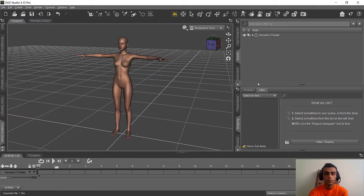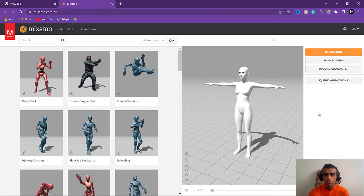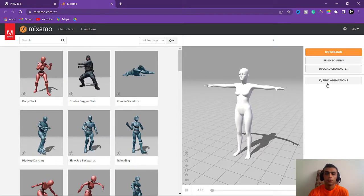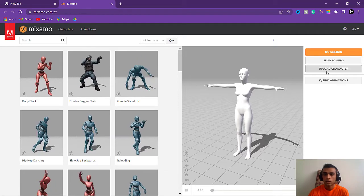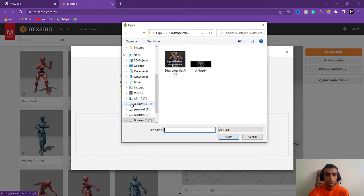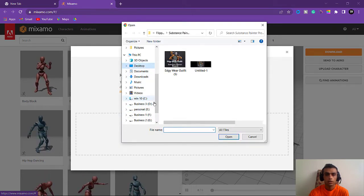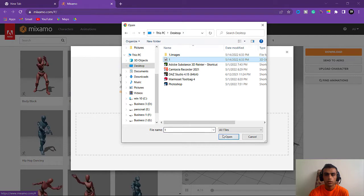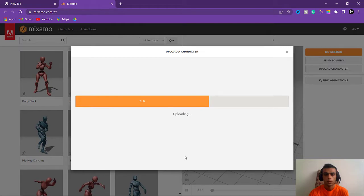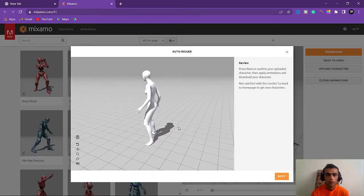In the next step we need to open Mixamo and choose an animation. After opening Mixamo you'll see some animations here. We need to upload our character — click Upload Character and import our file, take step number one. We'll just wait for it to upload.